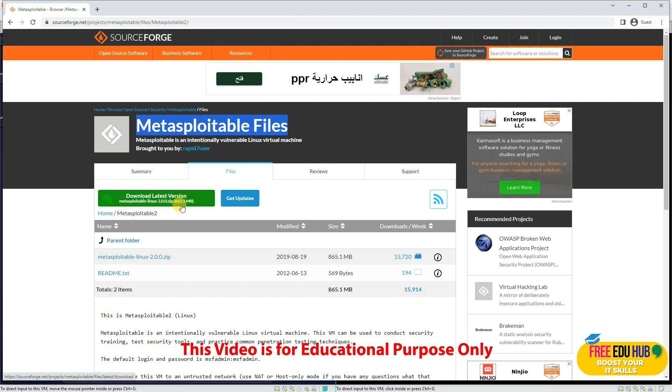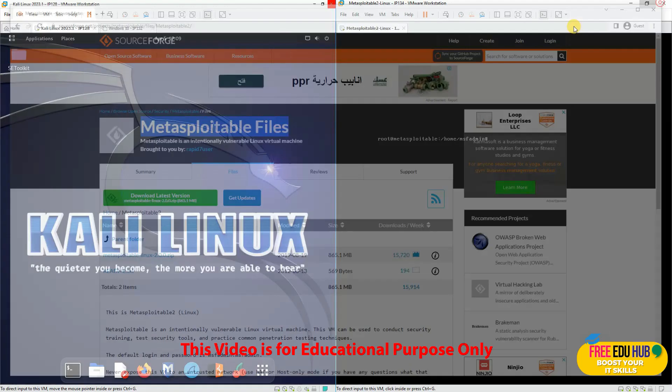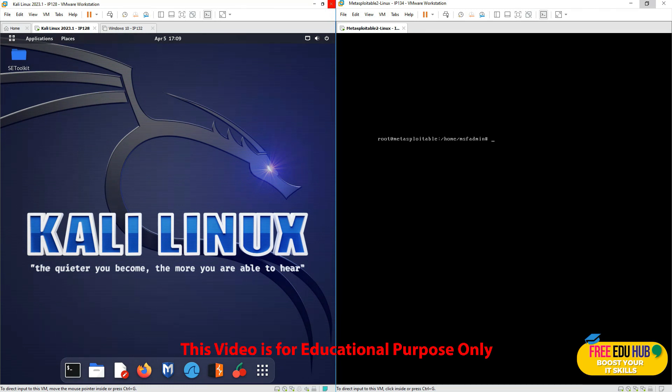If you want to download it, you can go to SourceForge and search for Metasploitable files. You'll be able to download it from there — it's an 865 MB file — and then you can import it in your VMware Workstation Professional.